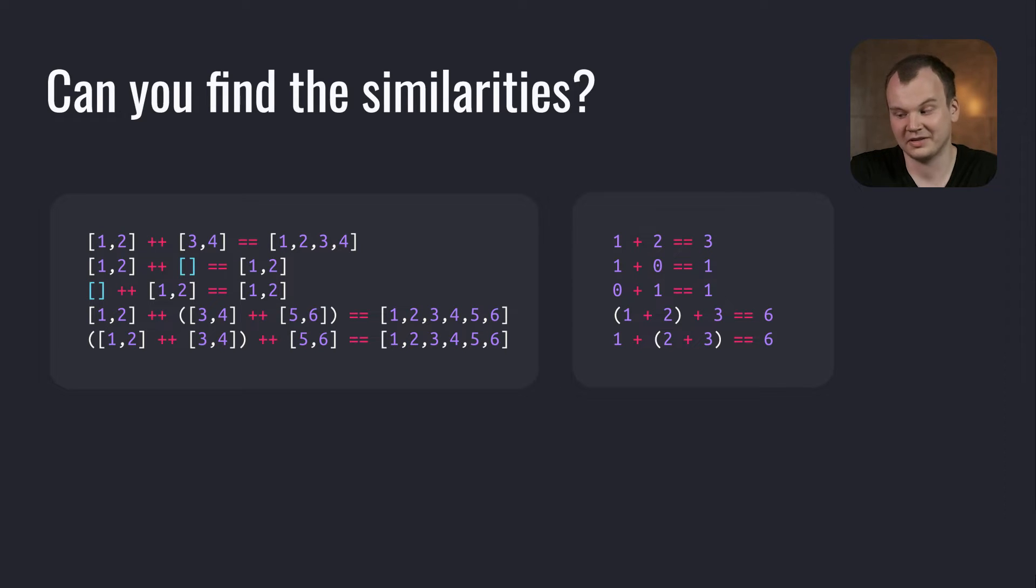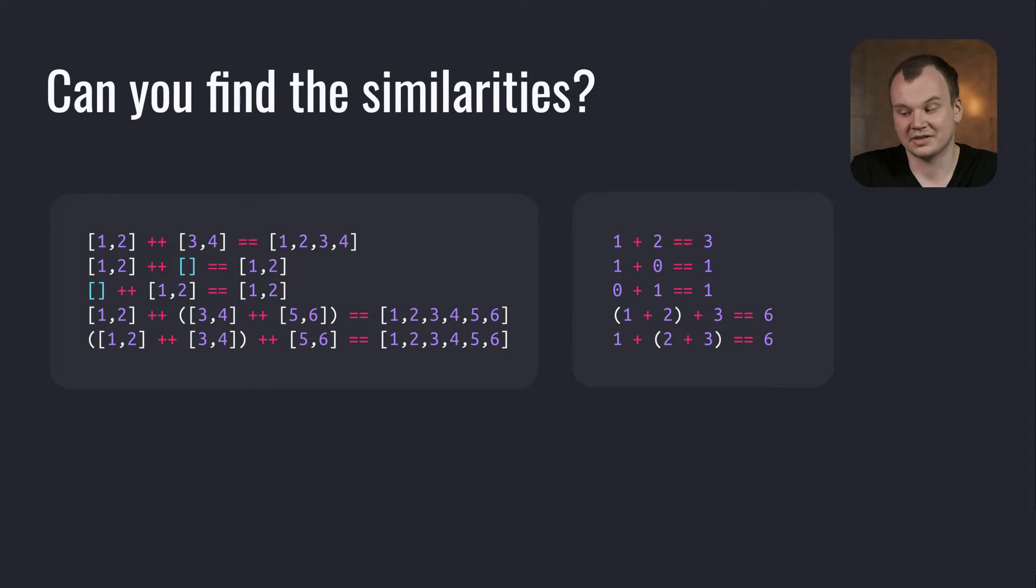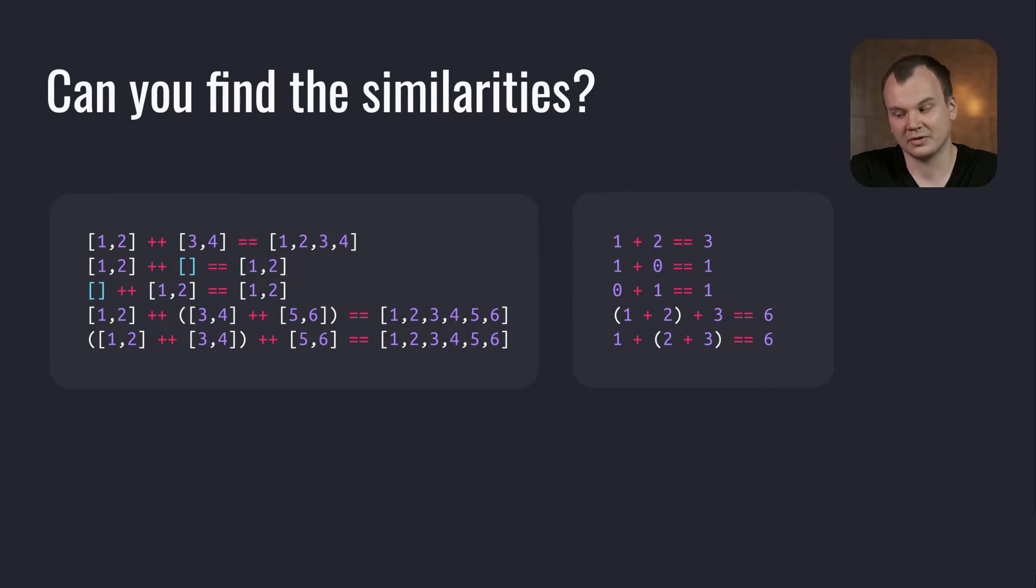They both have an element, the identity, which doesn't impact the result. In the case of lists this element is the empty list and in the case of numbers it is zero, and for both it doesn't matter in which order you do the operations if there are multiple of them.